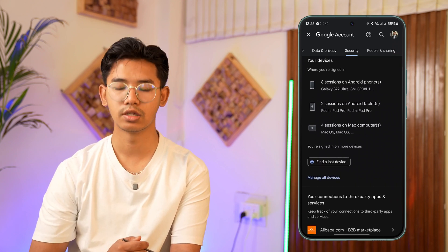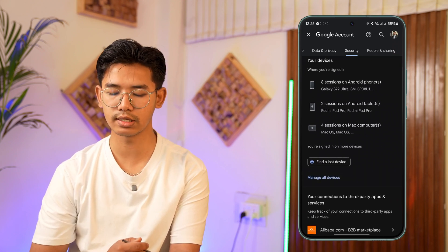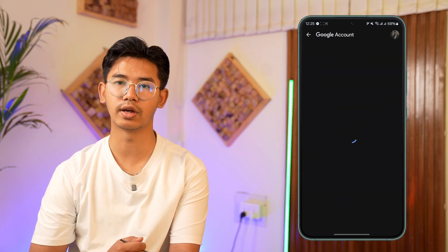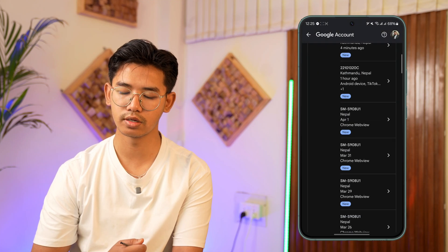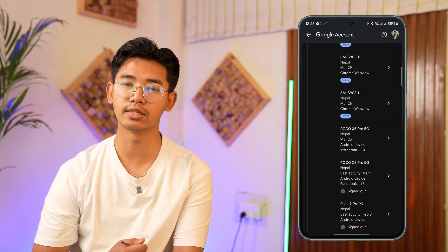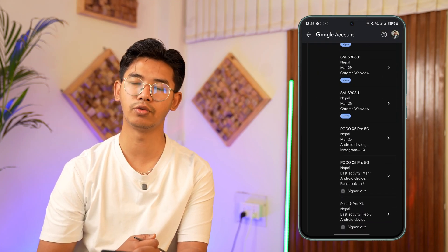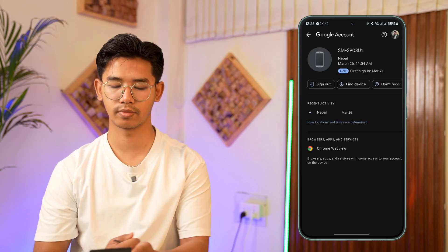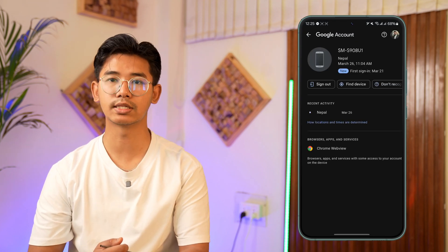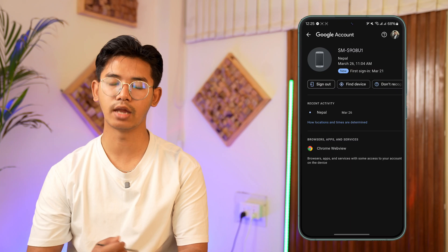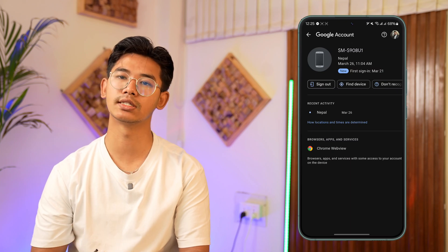From Security you can scroll down, and here under your devices you should be able to see the option that says Manage All Devices. Just go to the one that says Manage All Devices. From here, select a device that you may or may not recognize, and if you are sure you want to log out of it, just tap the Sign Out button from the top and you'll be successfully signed out.